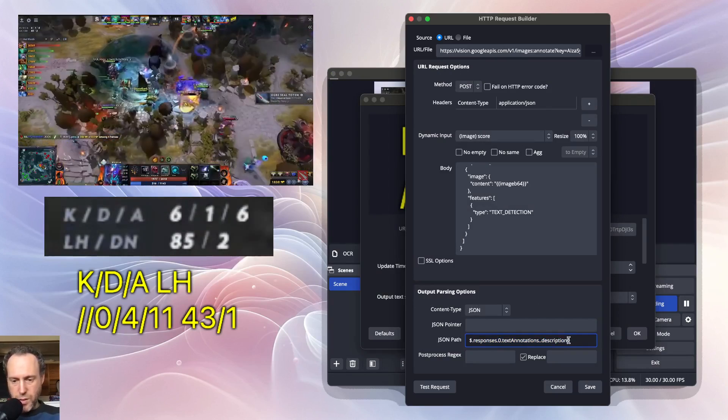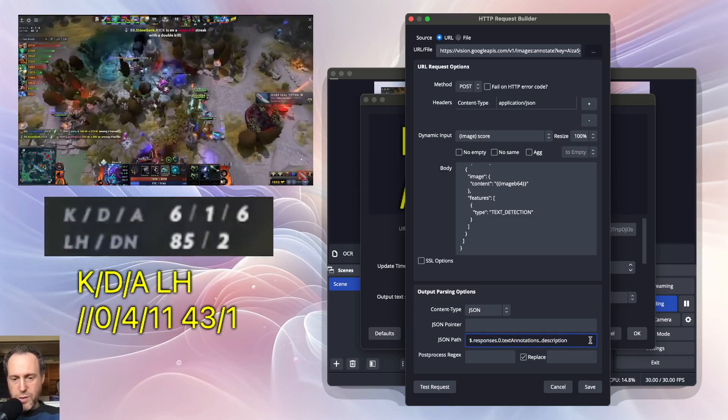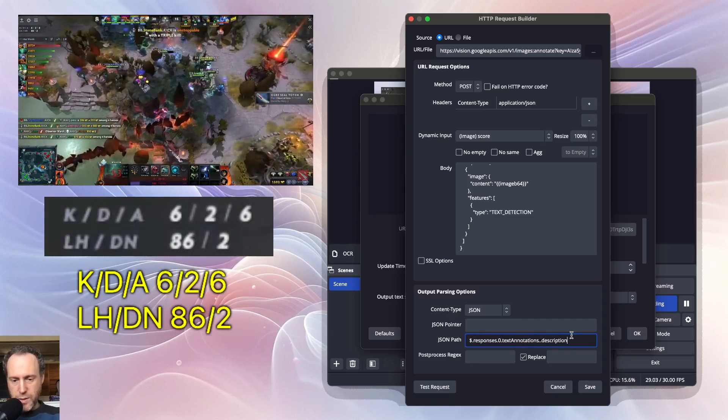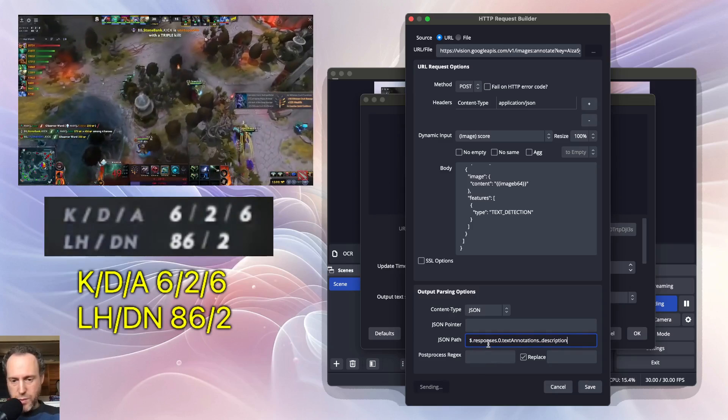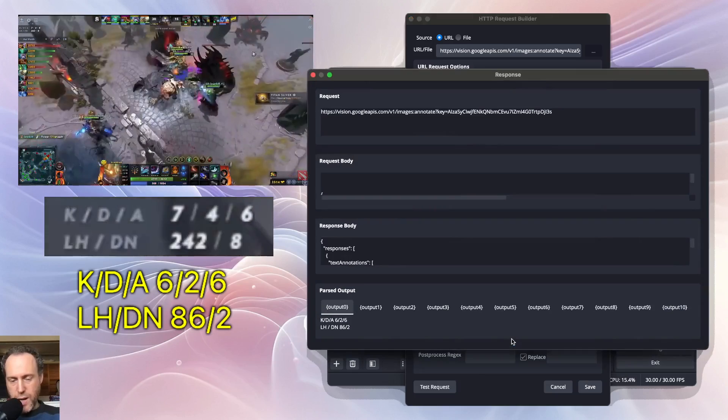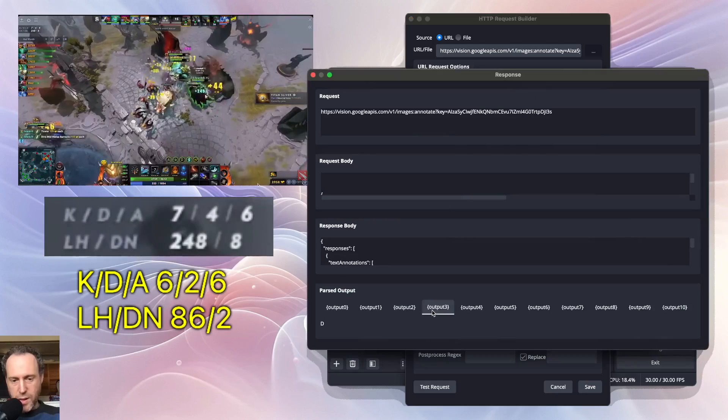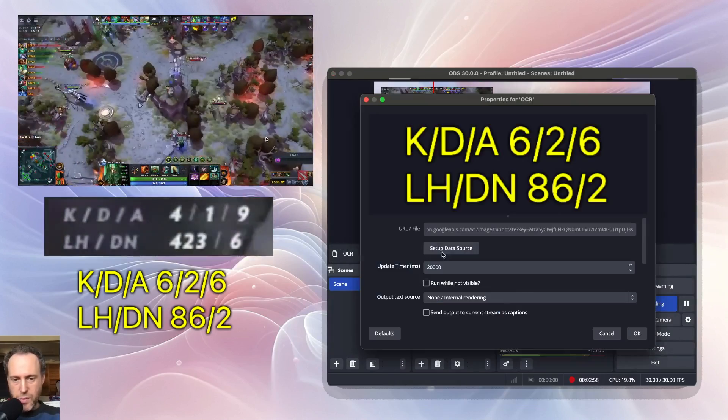Look in the show notes for a copy of this JSON path so you can replicate this. Running the test request will show that we're actually grabbing the different parts of the output.